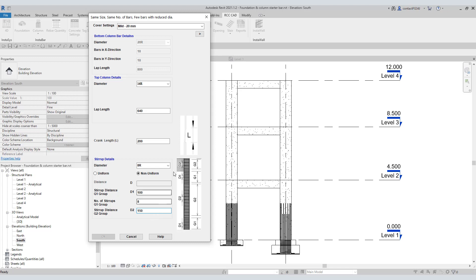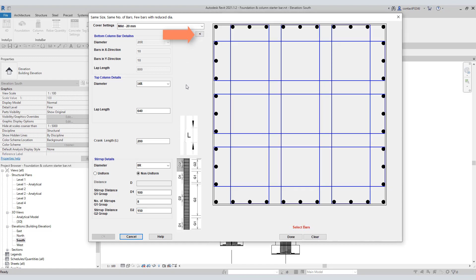As we need a mix of diameters, we need to decide which rebars will have a diameter of 16. To decide that, click this arrow. In this graphic, click on the dots so that the rebar represented by that dot will have a diameter of 16. While selecting the dots, see that you maintain the symmetry. Now we have a few black and blue dots. The black dots will have rebars of diameter 20 and the blue ones will have a diameter of 16. If you are not satisfied with the selection, click the clear button and again select the dots. Once you are satisfied, hit done.